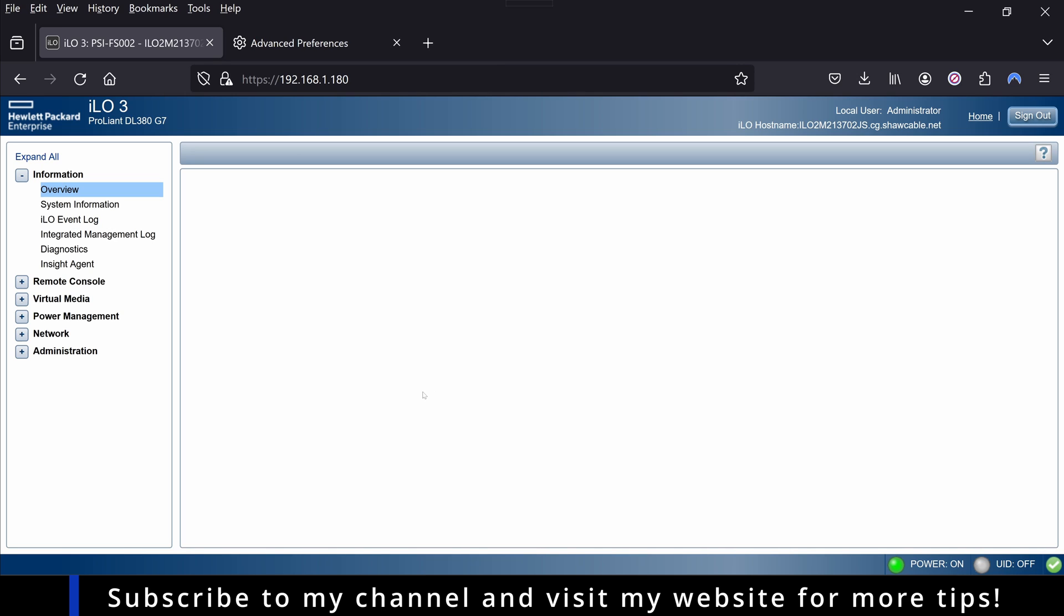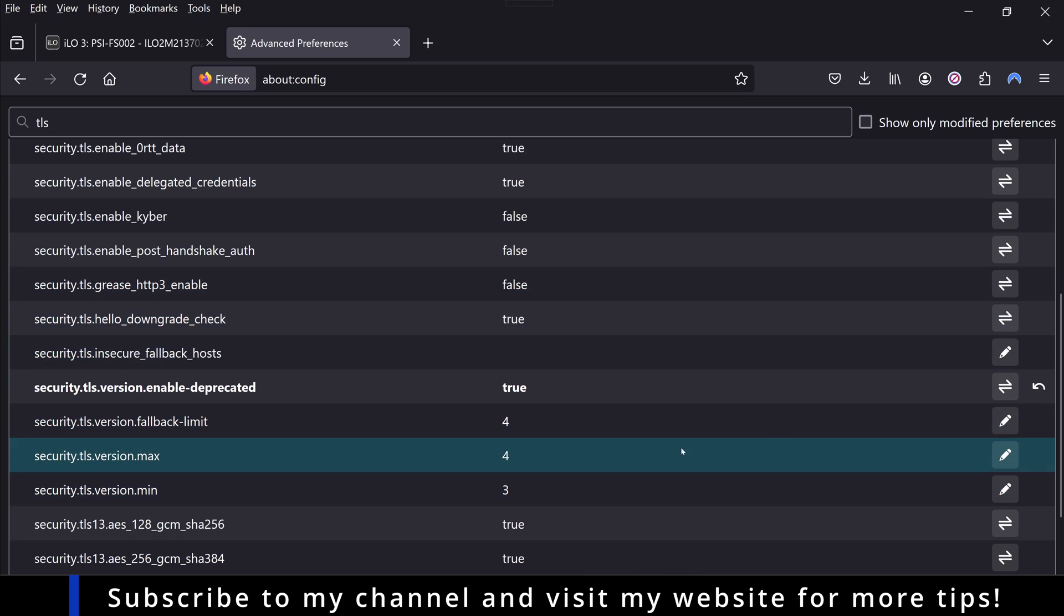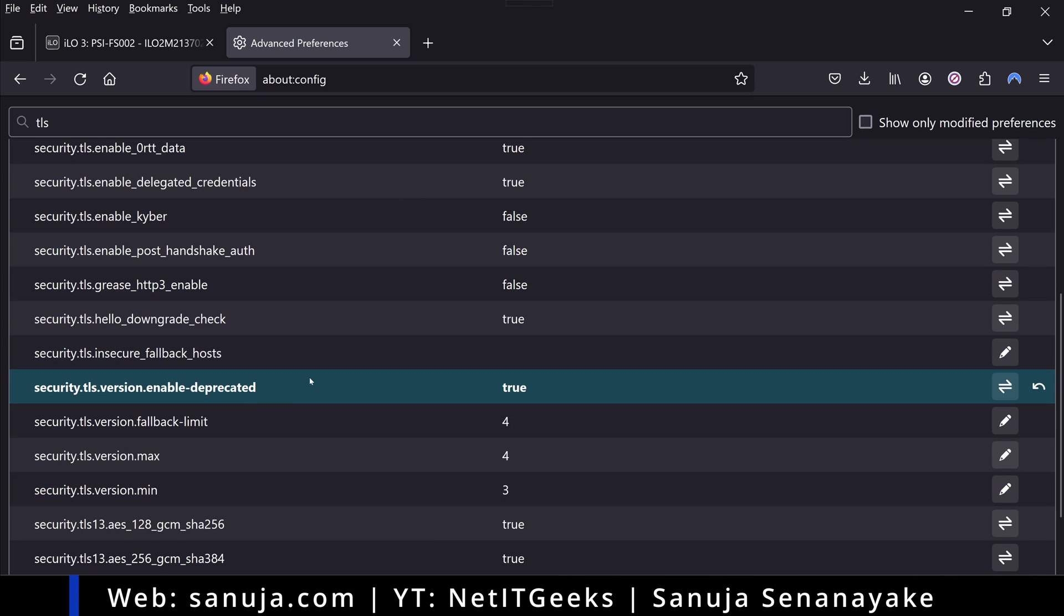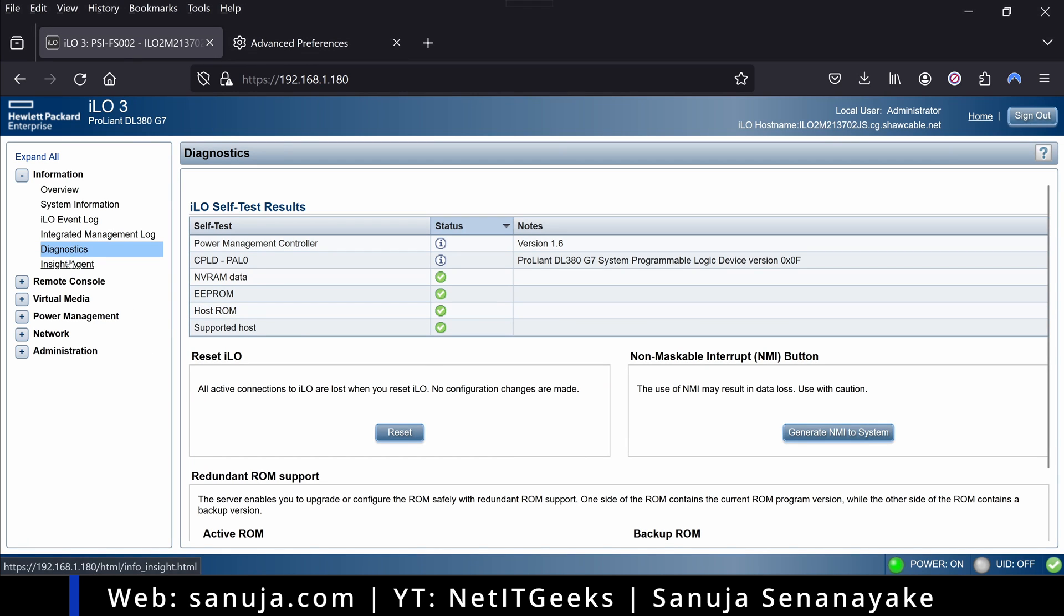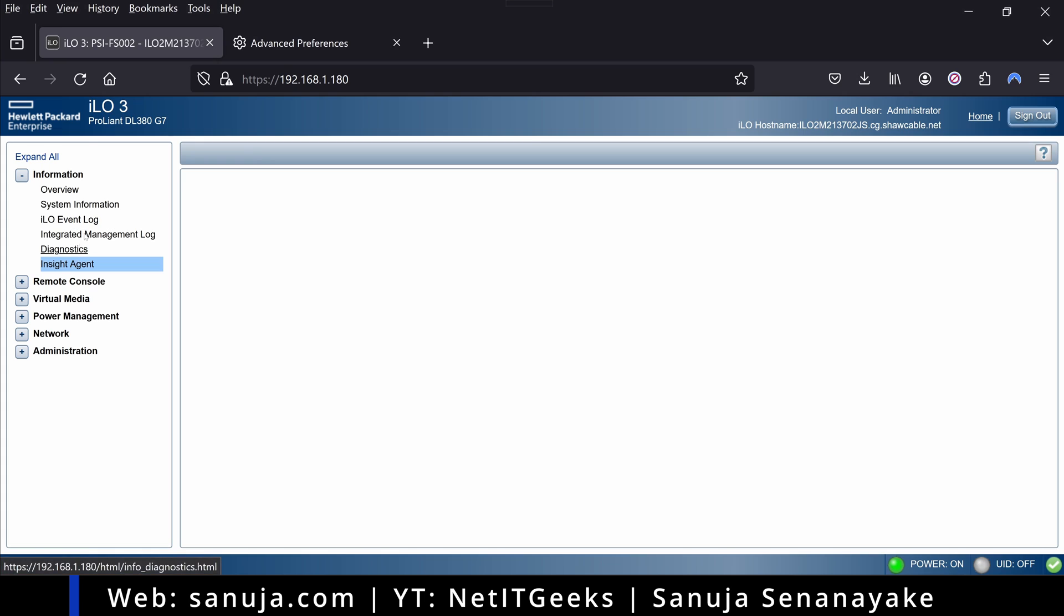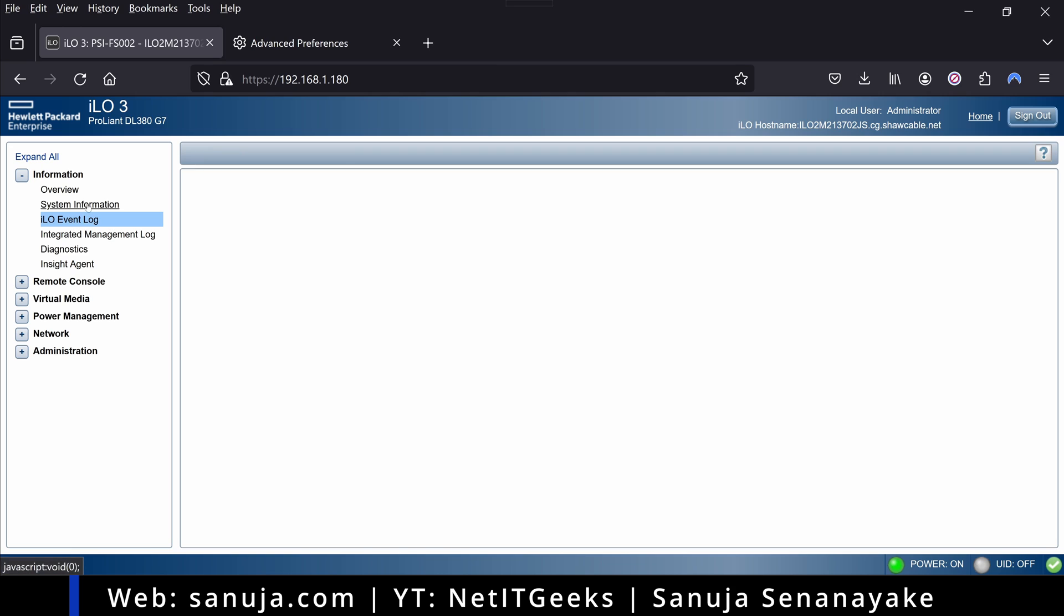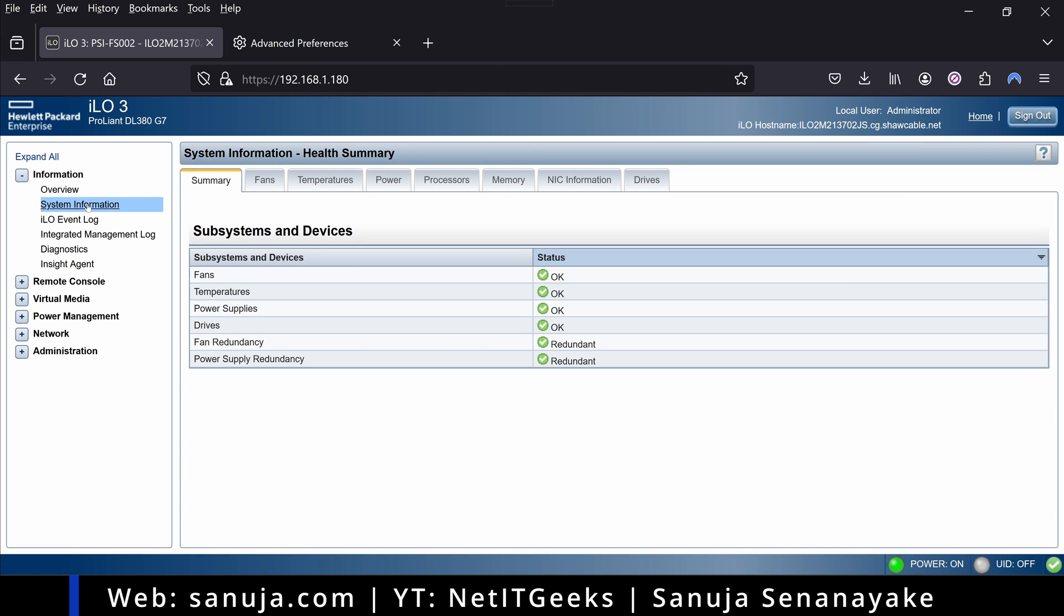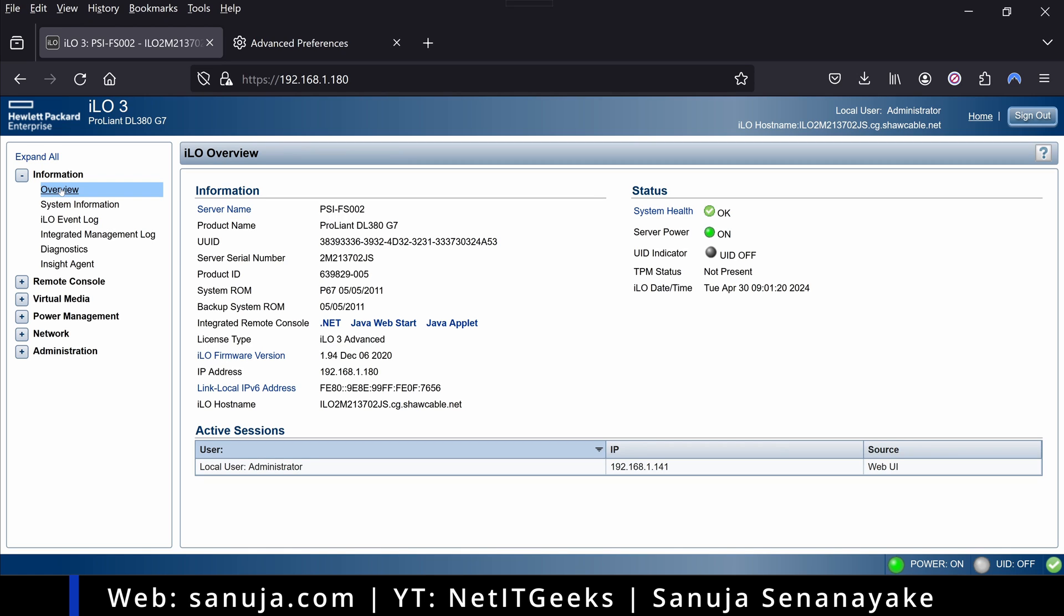One thing I want to point out, however: by changing this TLS deprecated option in your Firefox, you are enabling or opening a security risk on your web browser. However, we are advanced users, we are home labbers, so this shouldn't be a problem. You just need to keep in mind that we are now accepting older TLS or SSL deprecated environments when you are browsing the web. But by doing so, we have the option to navigate through our ILO environment in this situation, or whatever your older web GUI, where you would not otherwise be able to access without allowing that deprecated TLS option.